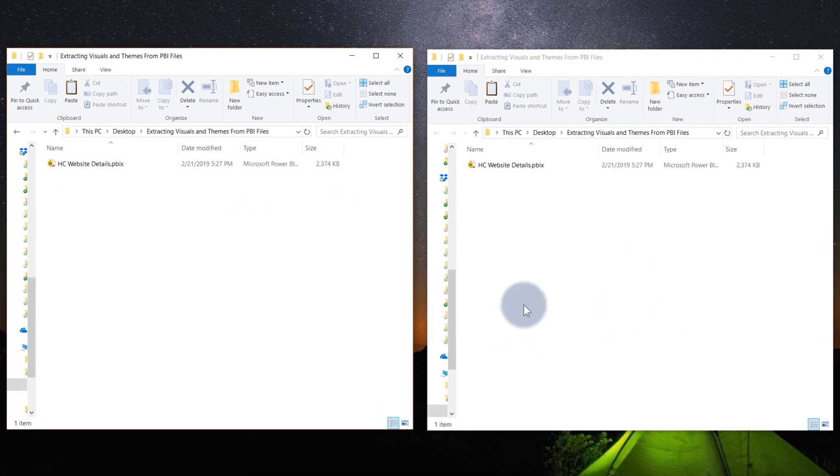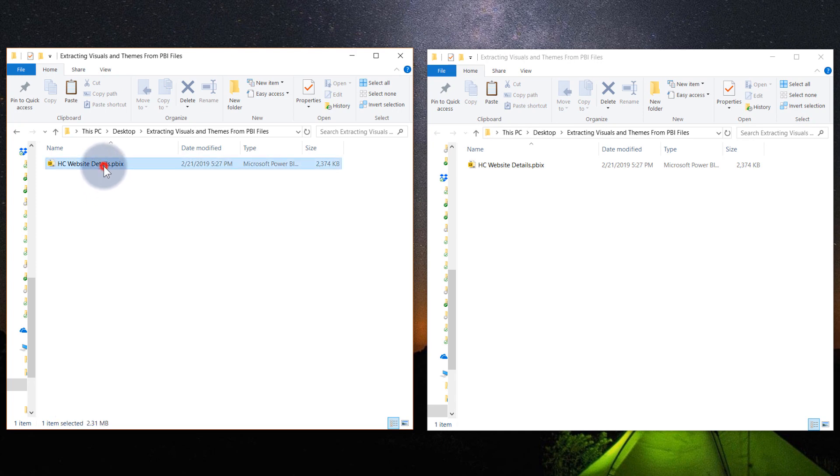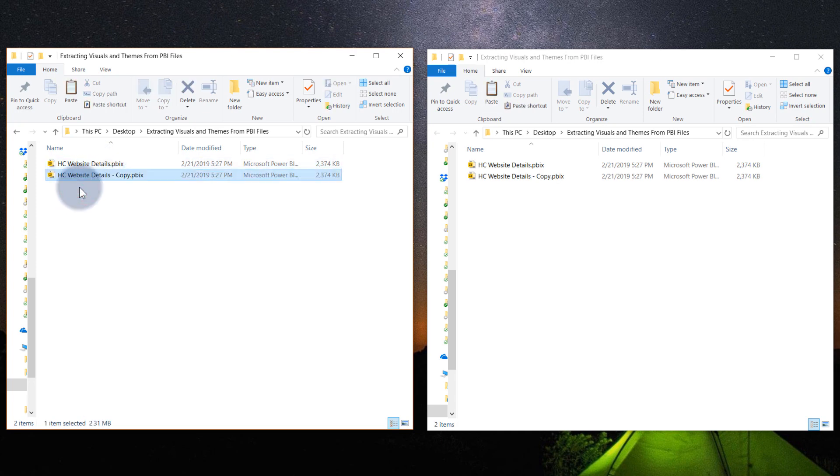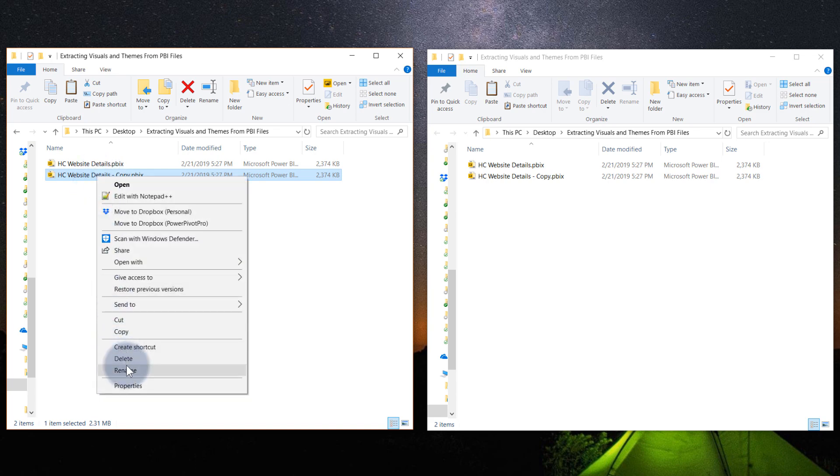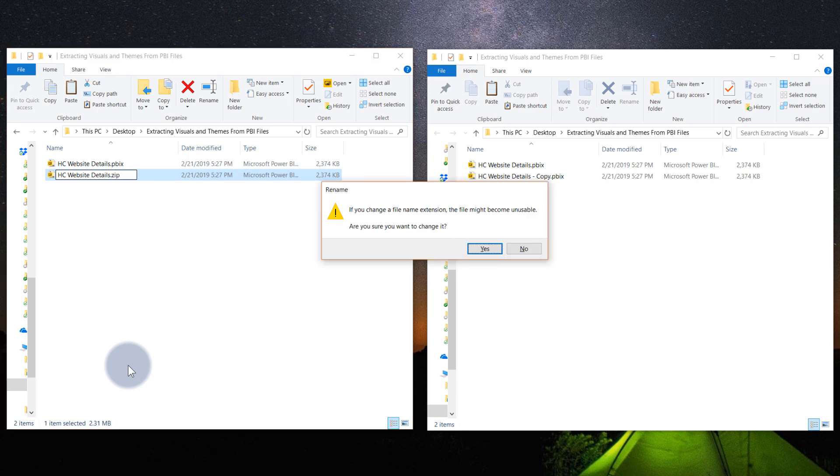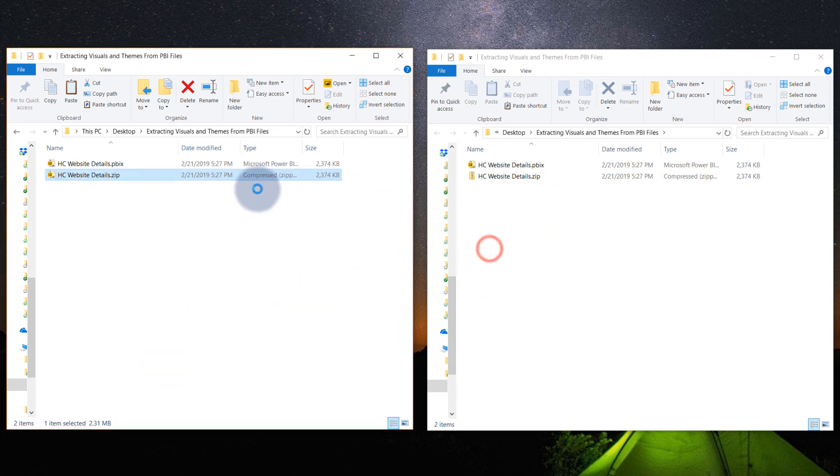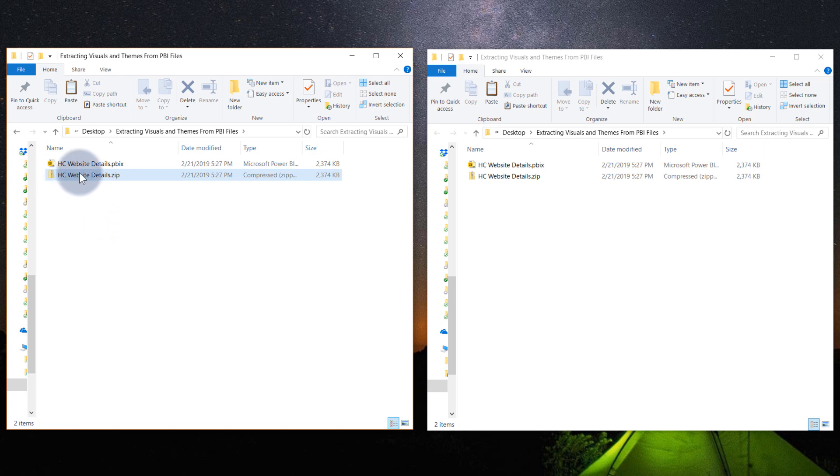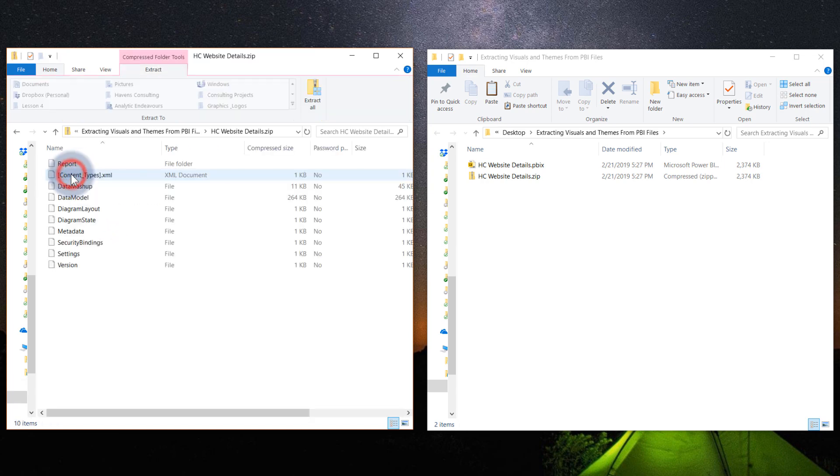So to extract those files from a Power BI desktop file, let's go ahead and take our Power BI desktop file, copy and paste that into the folder here. I'm going to rename this, get rid of the word copy, change the PBIX to .zip. There you go. And we'll see that this has now become a zip folder. Go ahead and open that.